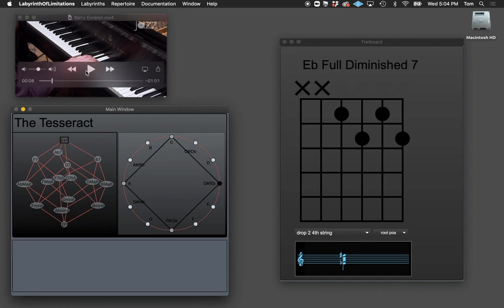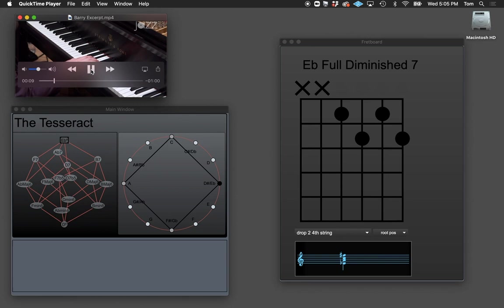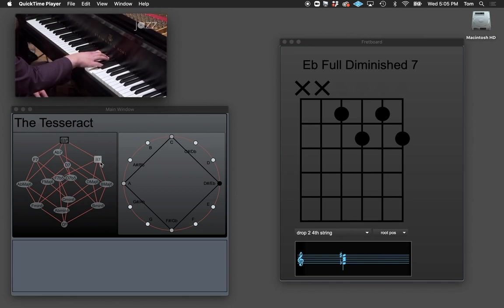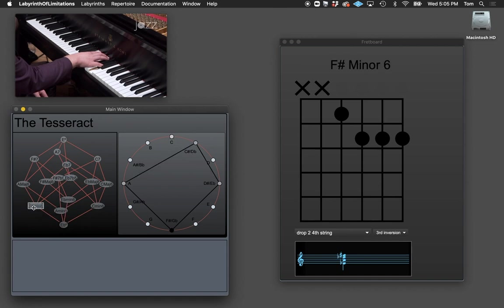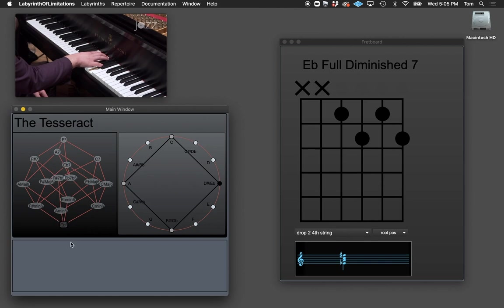Let's go back to C diminished seventh and see what happens. Barry says 'raise it — minor six.' So I go back and press the up key to move up in the tesseract. Now here I am — I'm going to move up and that's what he did: he moved to F sharp minor six, which is the 'six on the five' as we call that. Watch when I go down now — this E flat will move up to the top of the tesseract.